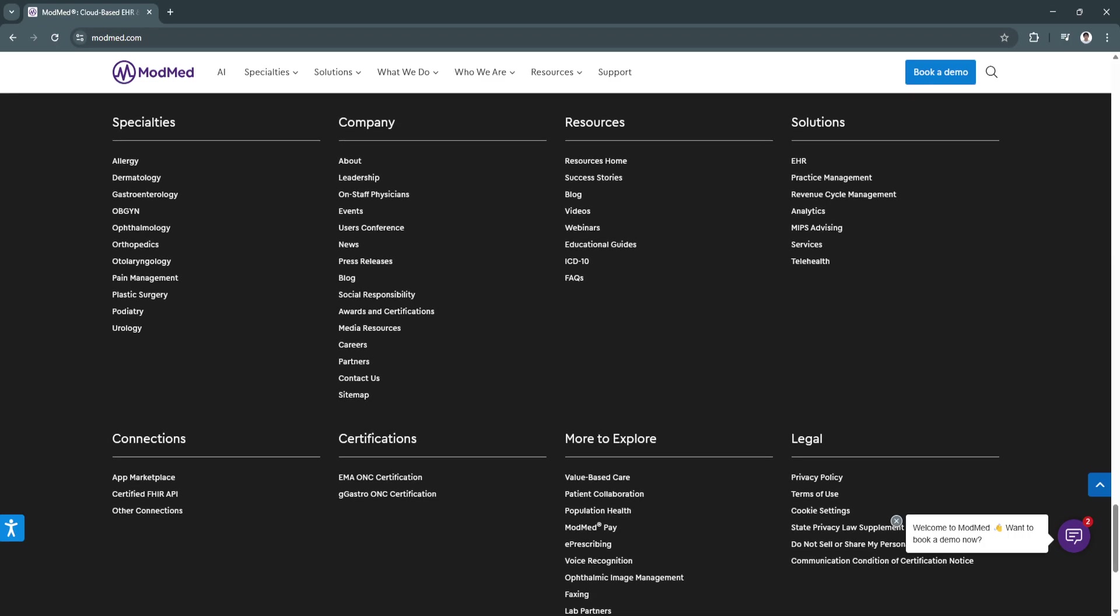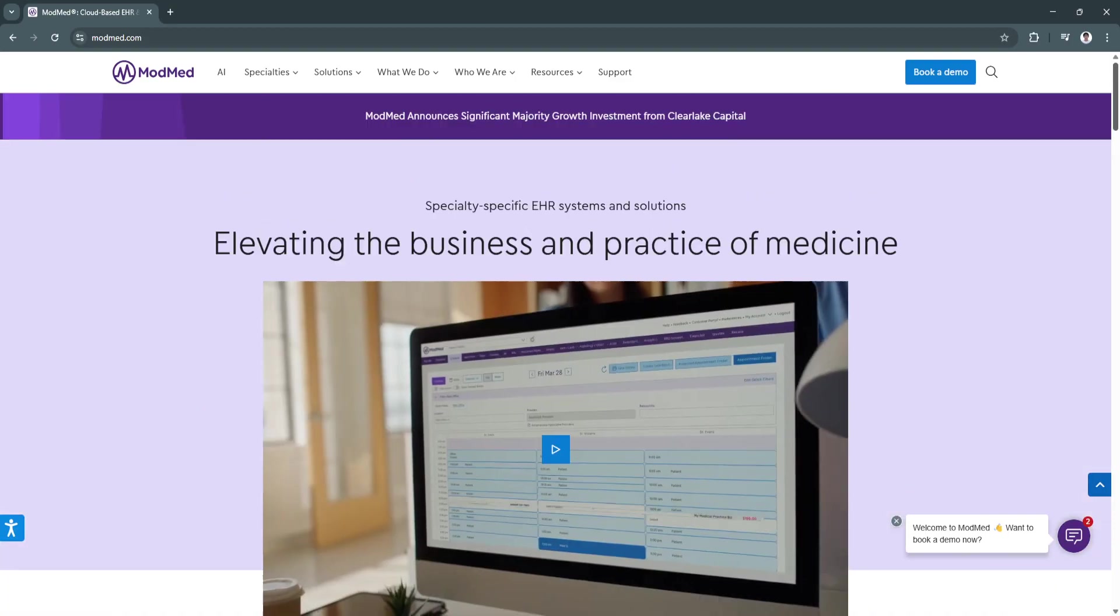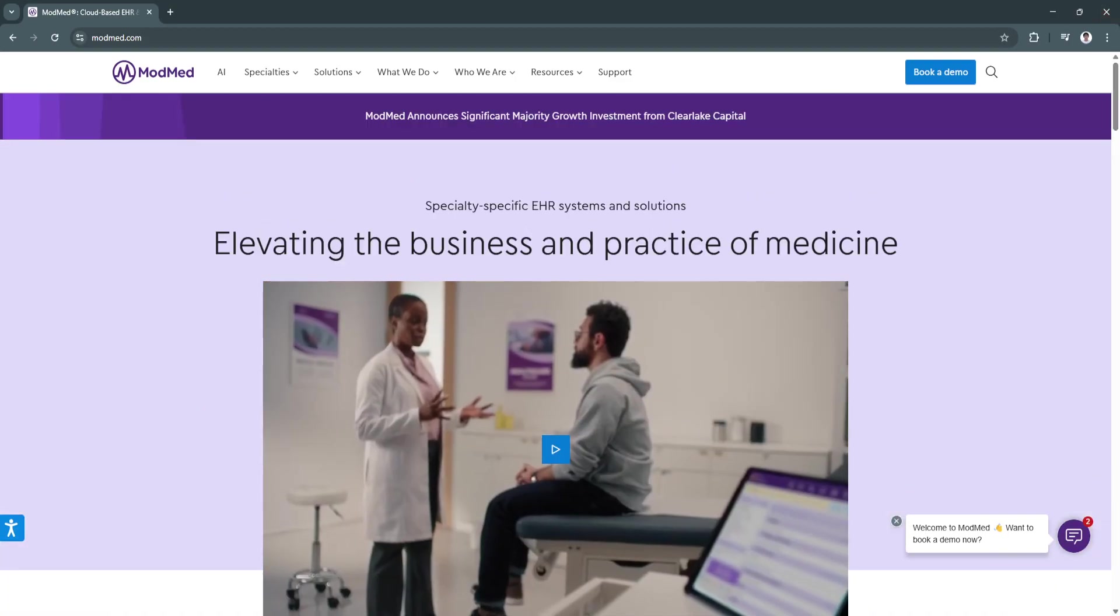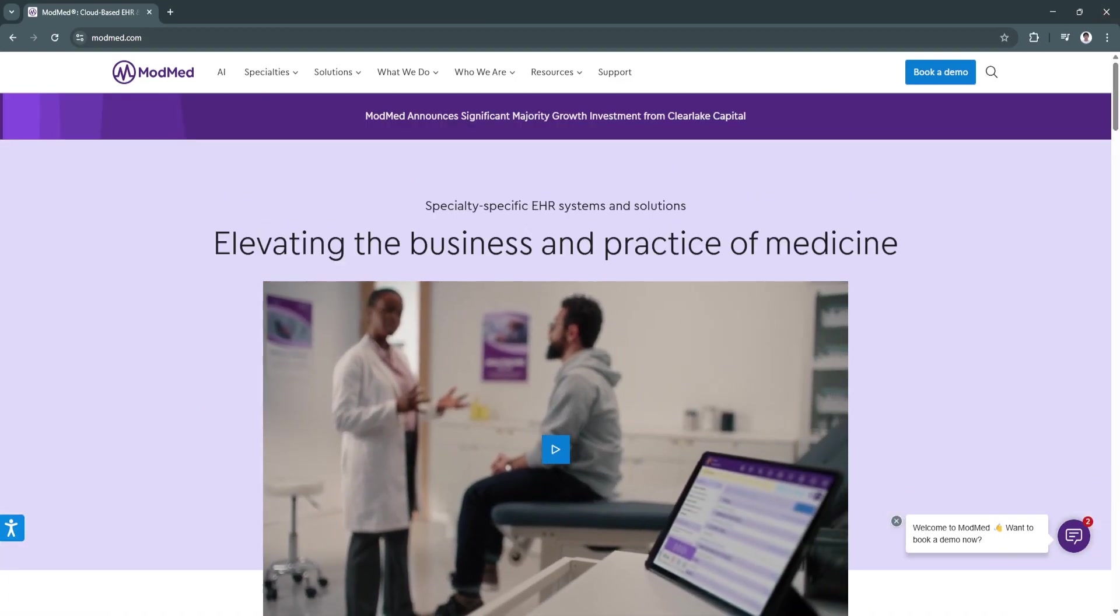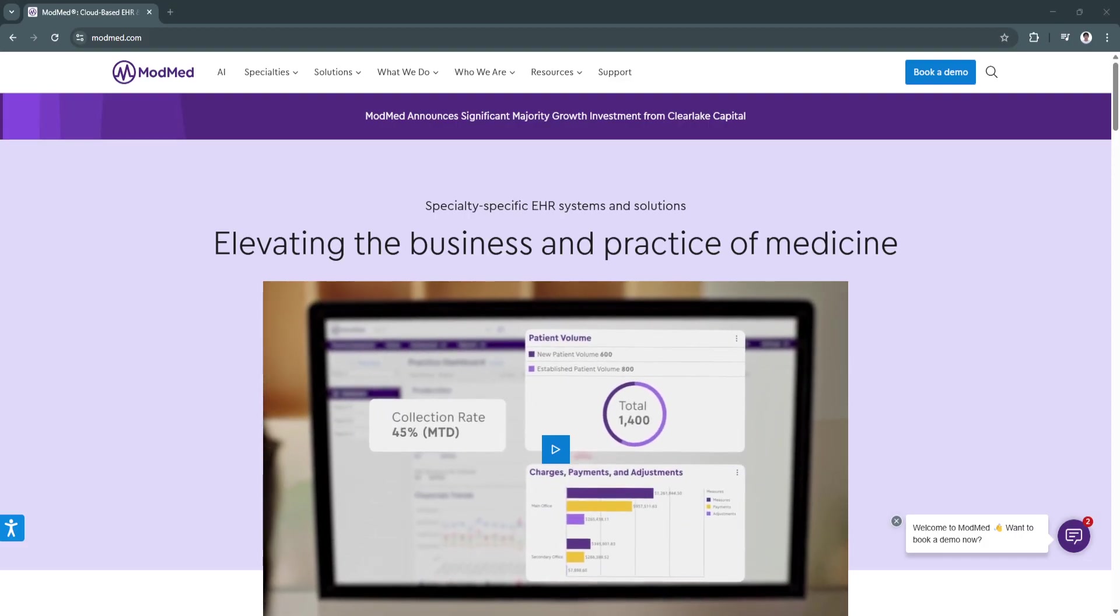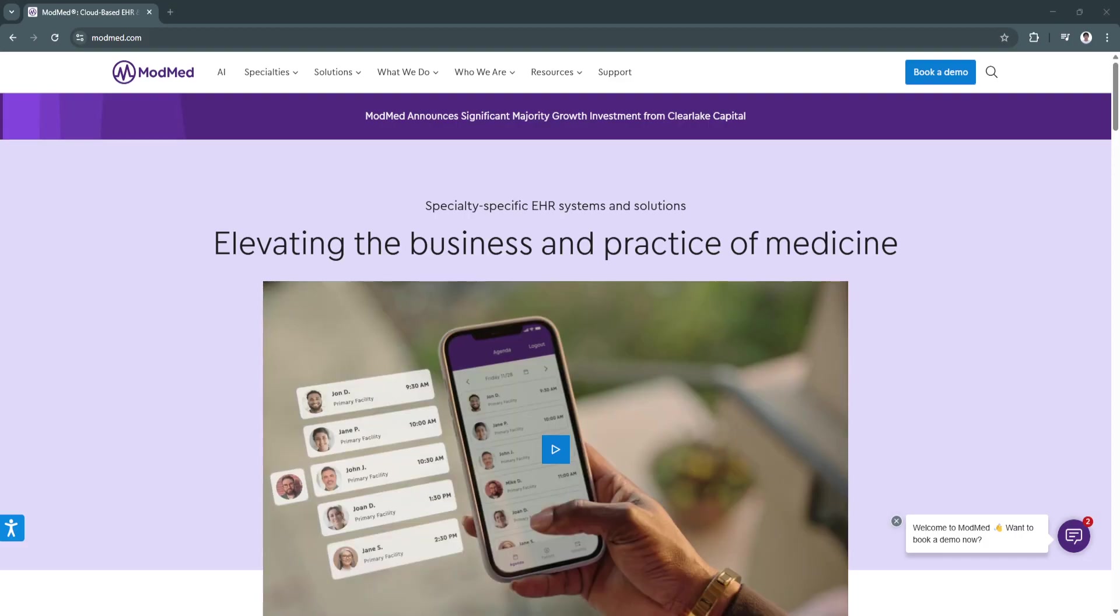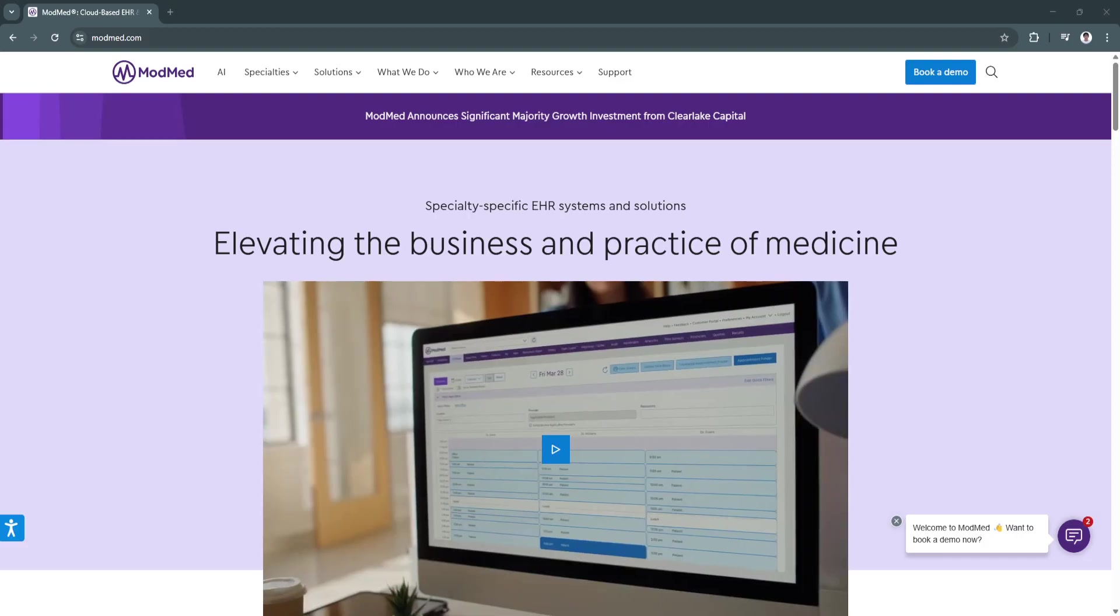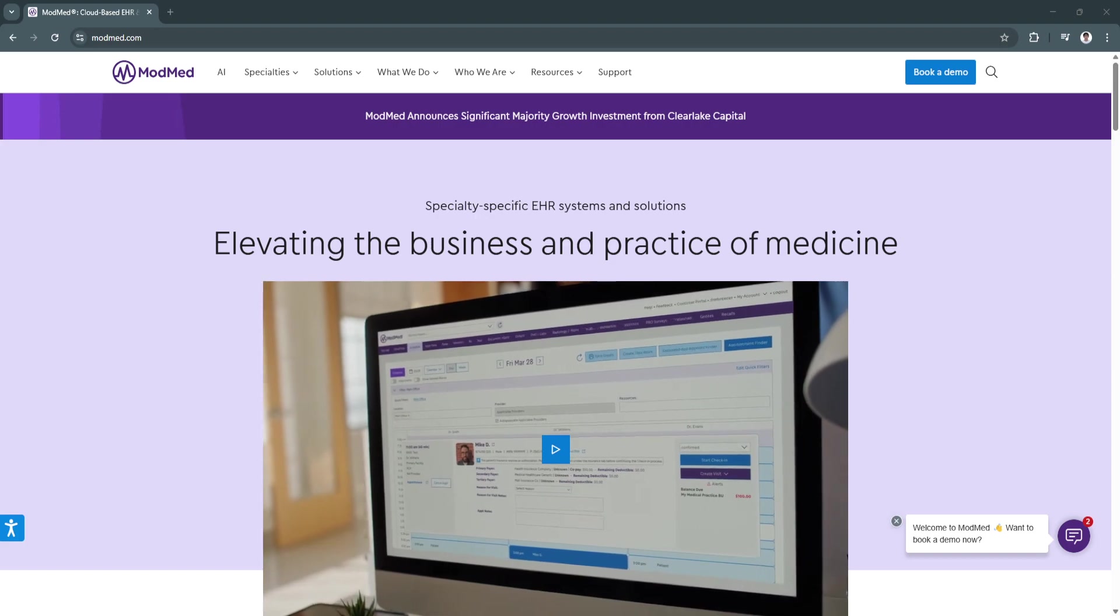By integrating telehealth, voice commands, and patient engagement tools, ModMed enhances both provider efficiency and patient satisfaction.